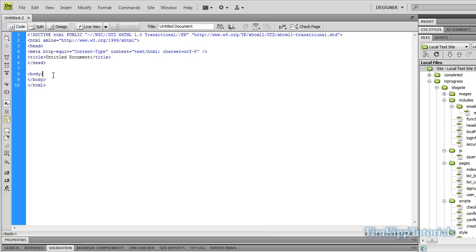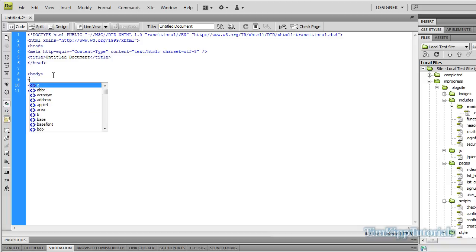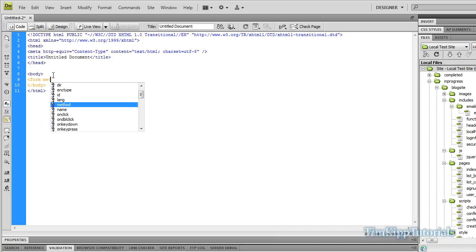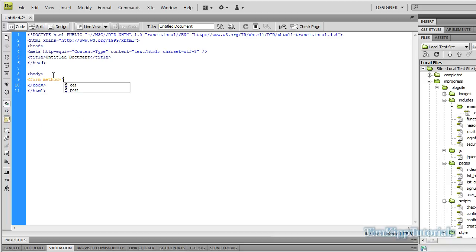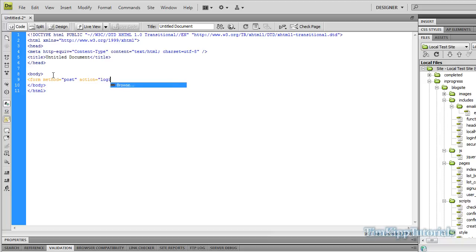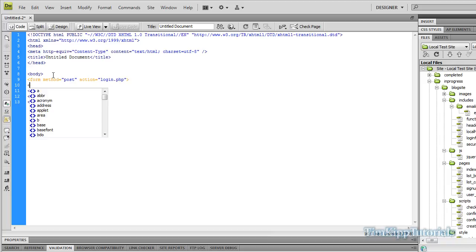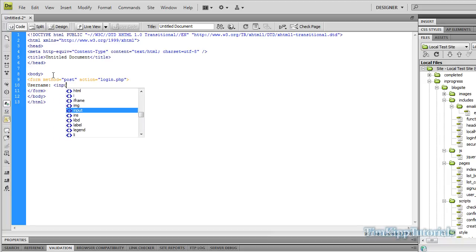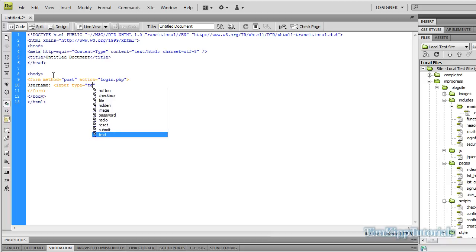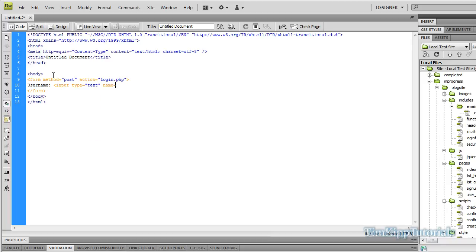In the body section, we're going to create a form. Bear with me while we type this out. We're going to have the form with a method of post. Its action is going to be login.php. Inside that, we're just going to give it a username. And we're going to give it an input type of text. We're going to give it a name of username.